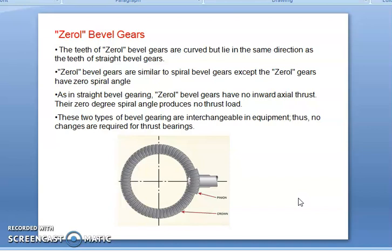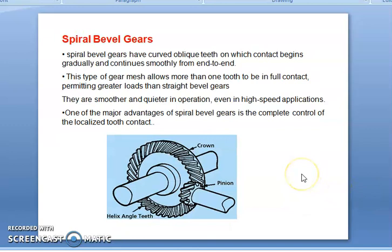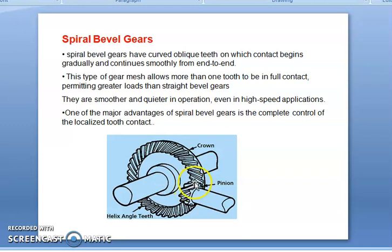Zerol bevel gears are similar to spiral gears except zerol gears have a zero spiral angle, so as in straight bevel gearing, zerol bevel gears have no inward axial thrust. That zero degree spiral angle produces no thrust load, as in the case of helical gears, so these two types of bevel gearing are interchangeable in equipment with no changes required for thrust bearings. In the case of spiral bevel gears, the gears have curved and oblique teeth on which contact begins gradually and continues smoothly from end to end. This allows more than one tooth to be in full contact, permitting greater loads than straight bevel gears.